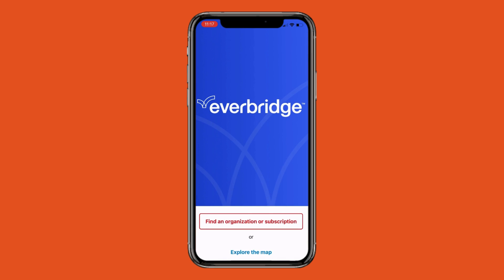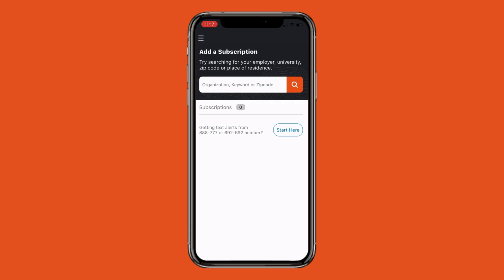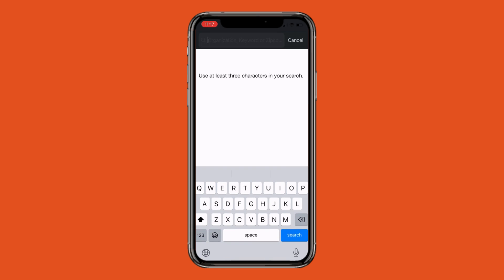On the next screen, you will be asked to search for your organization. Type in Durham Tech in the search bar. Hit Enter and select Durham Technical Community College.